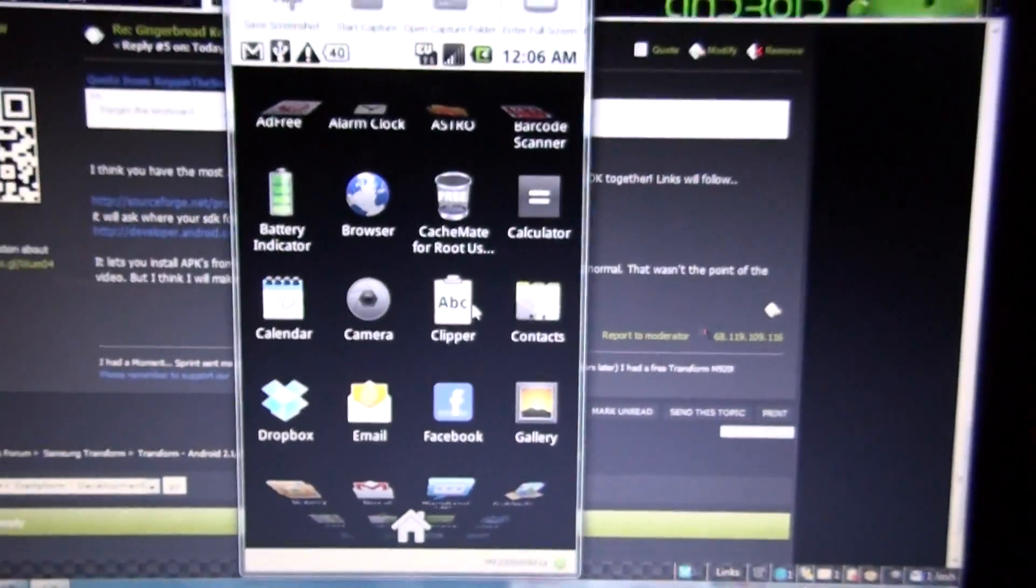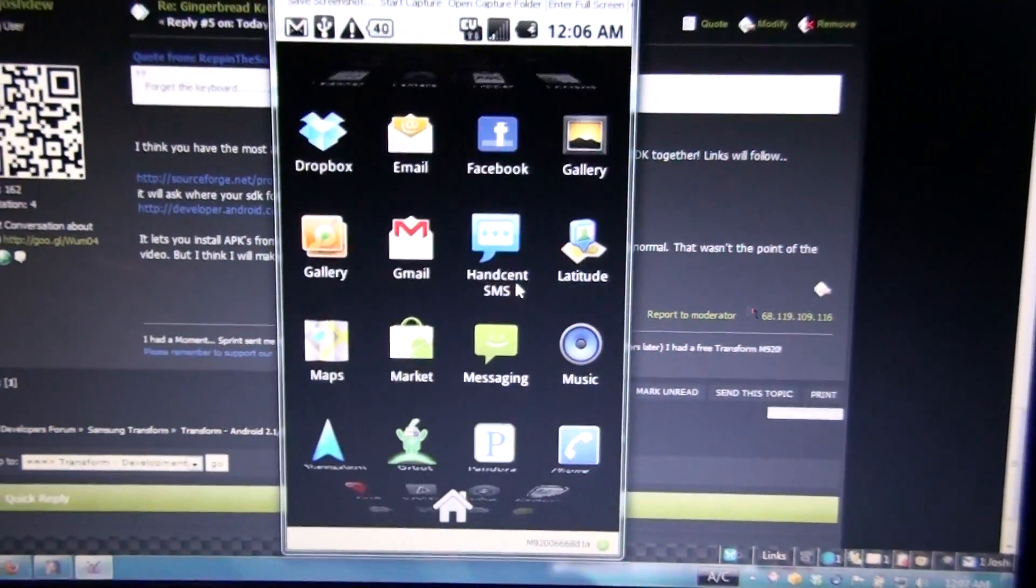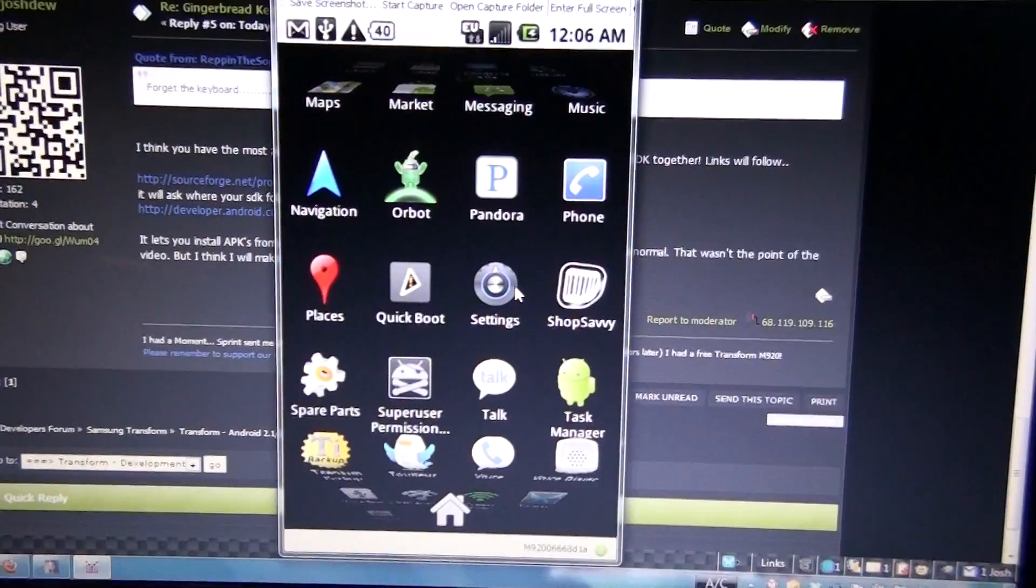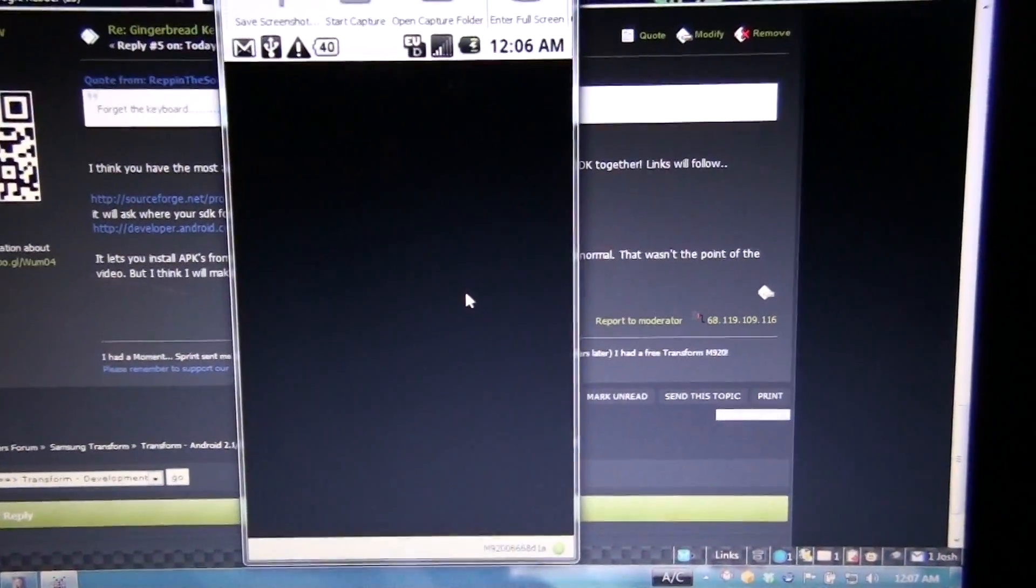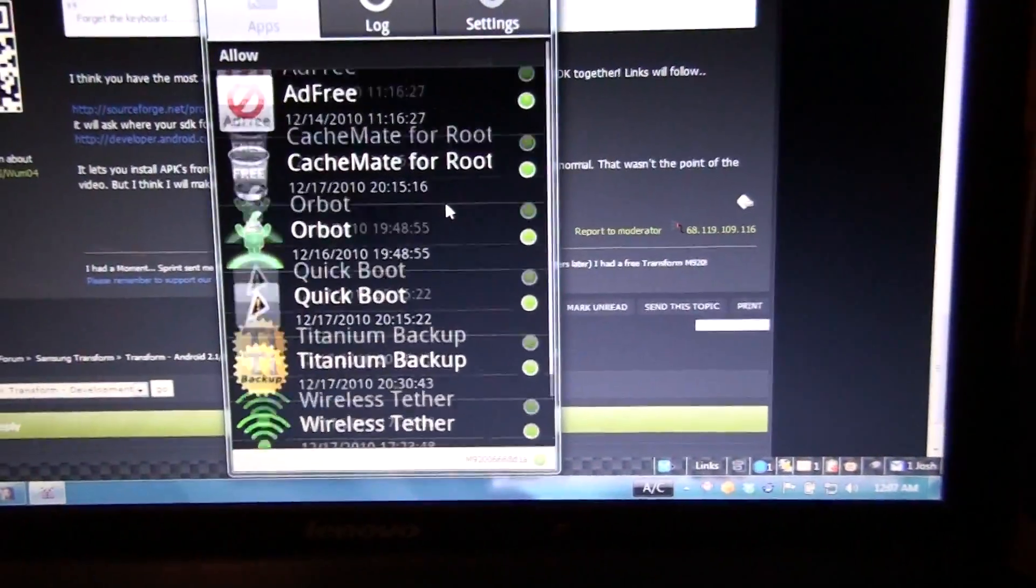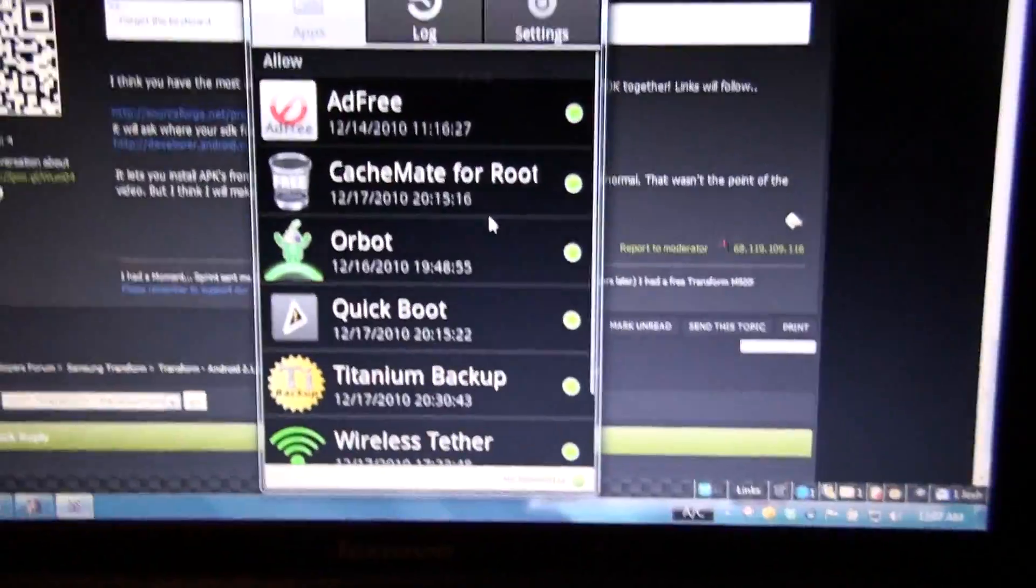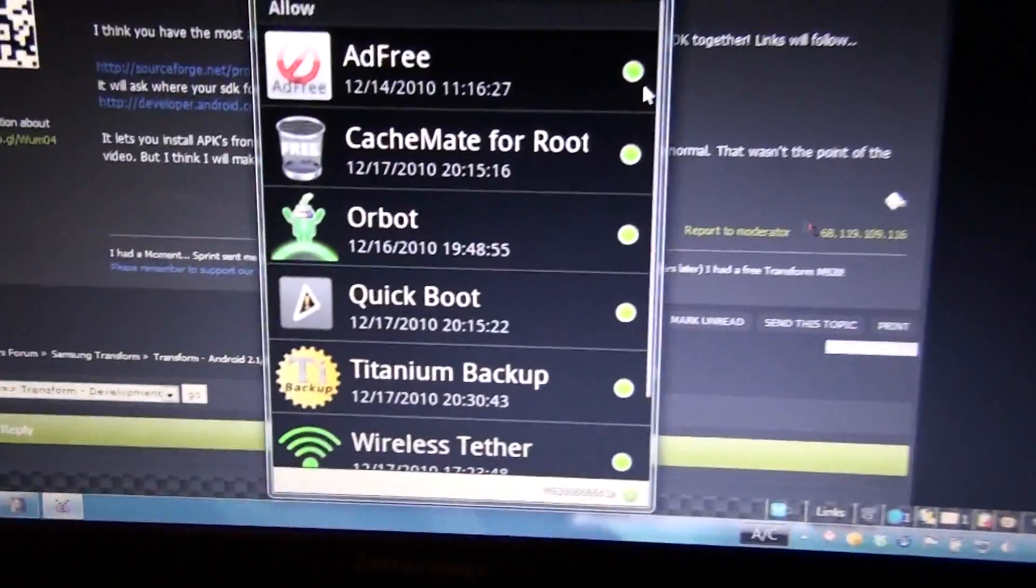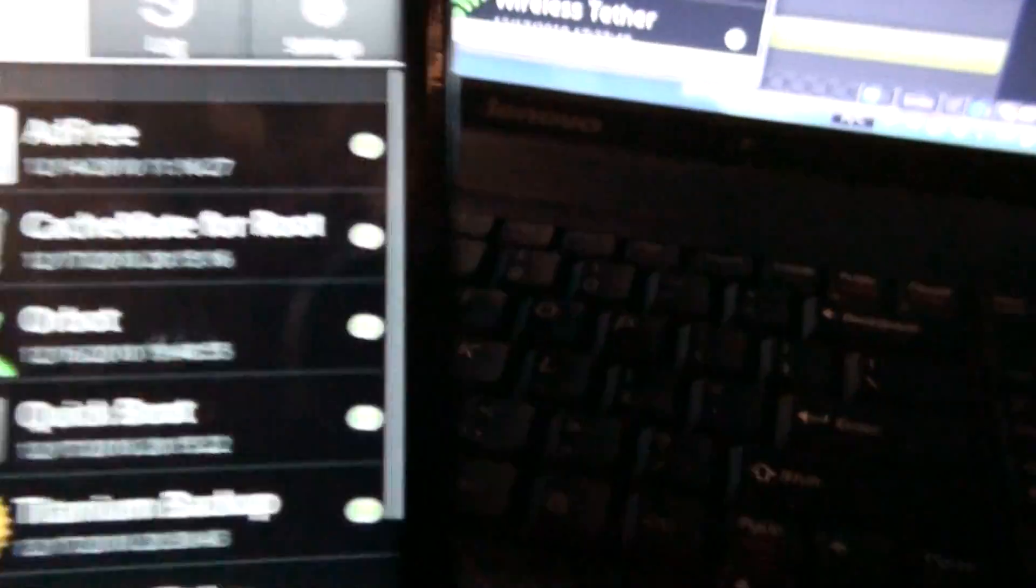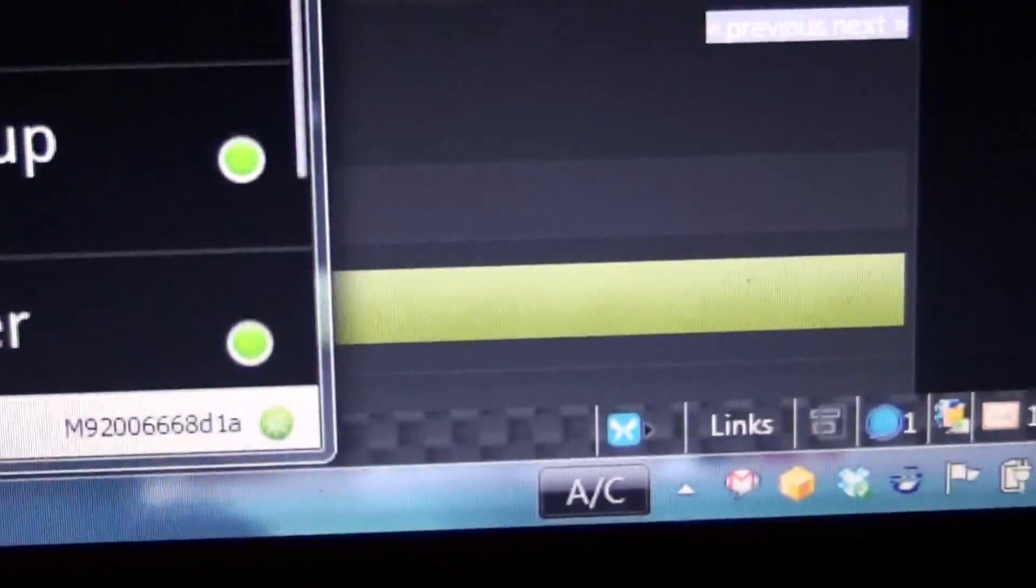That looks pretty cool. My super user app is getting quite a bit of... Yeah. Anyways. That's all I can think of. It shows your phone model right there. I know it worked when I plugged in the intercept. When I plugged in the moment.